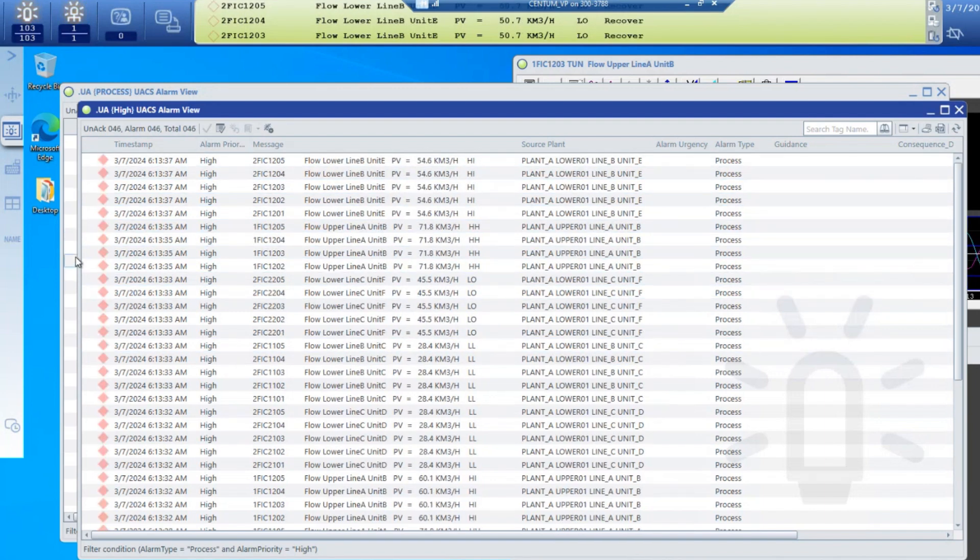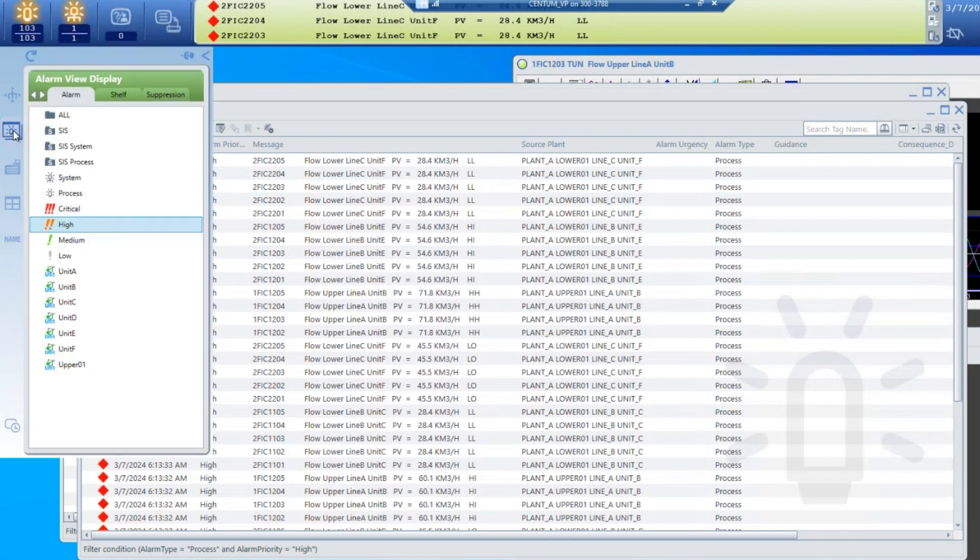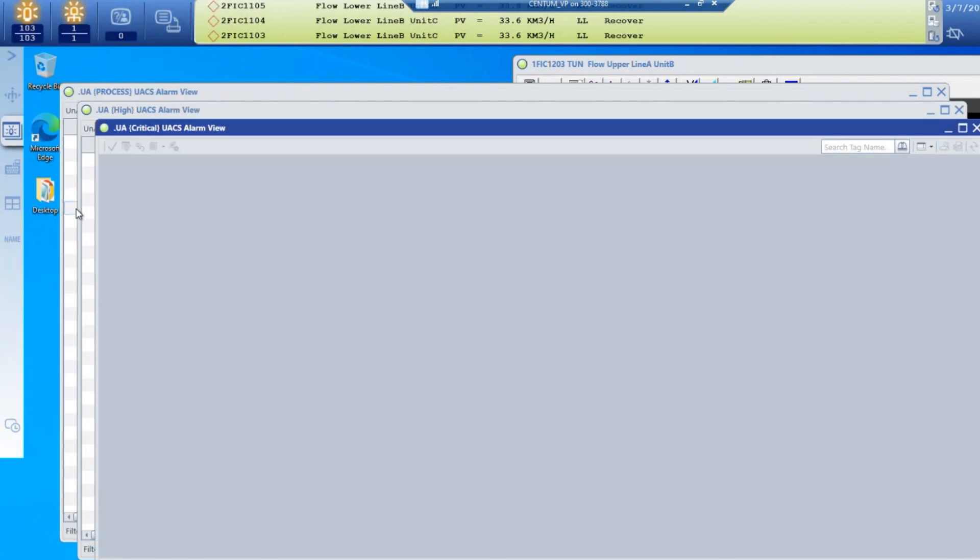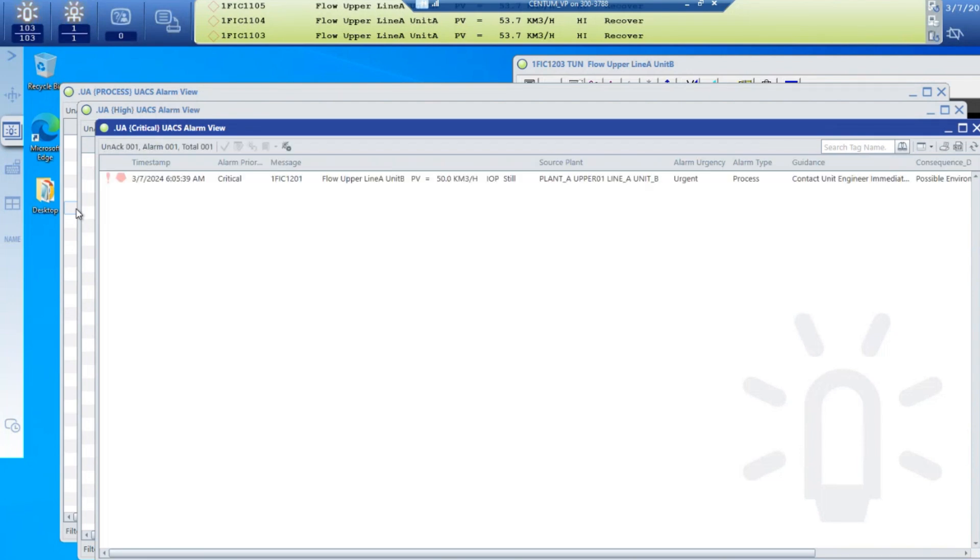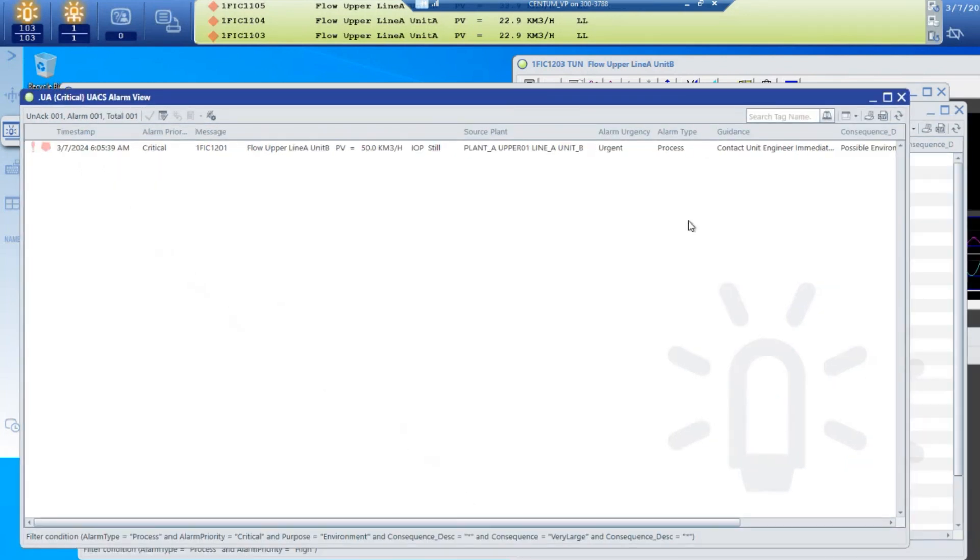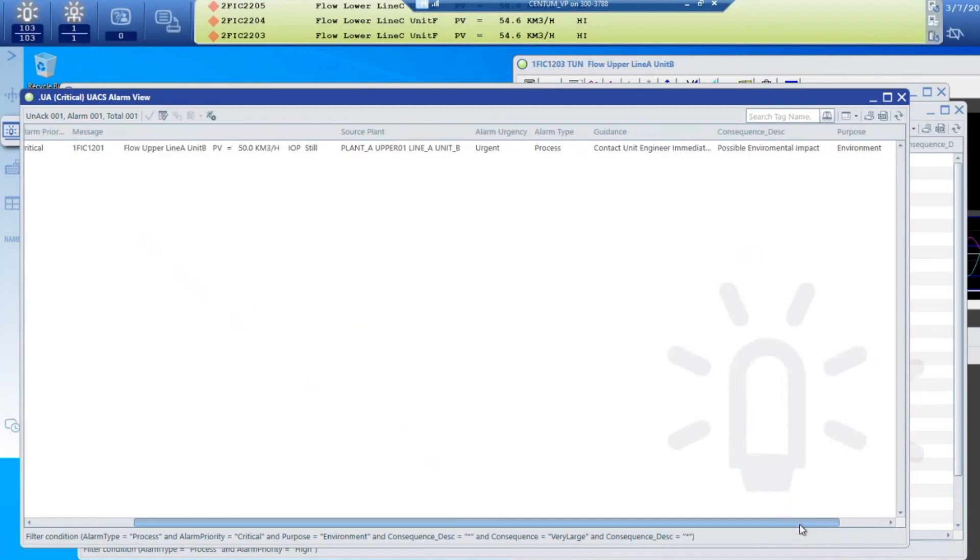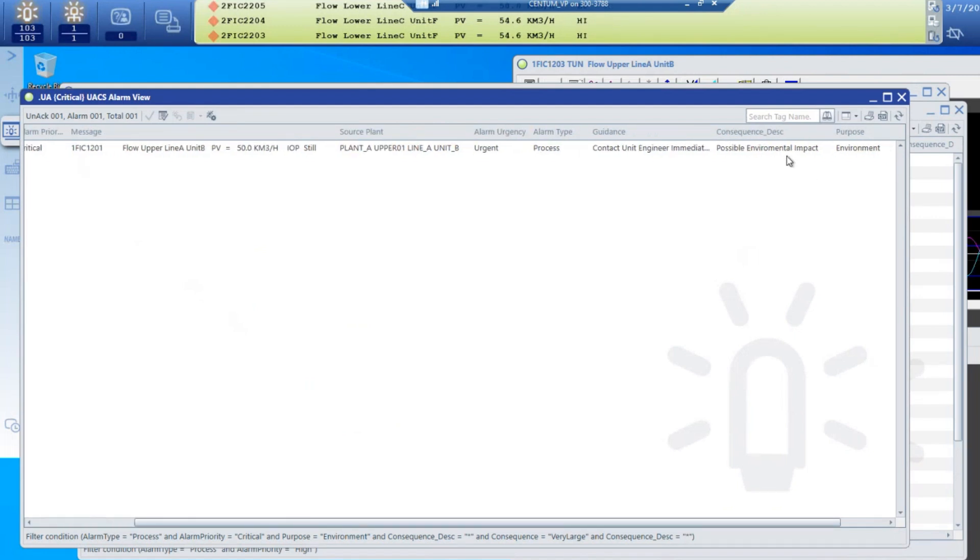If I wanted to look at only critical alarms, I would pick the critical alarm filter and in this case we have one critical alarm. It's a flow unit, it's IOP. We've added some urgency to this alarm and some guidance to contact the unit engineer and a consequence that it could be a possible environmental impact if this alarm is not handled.